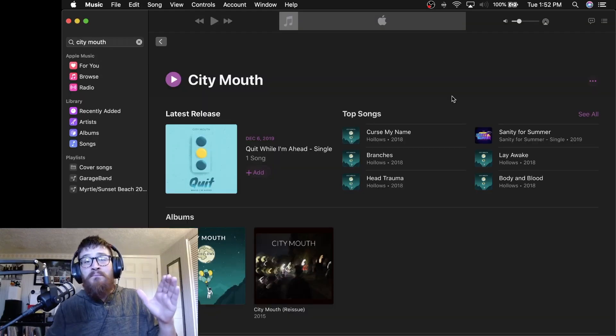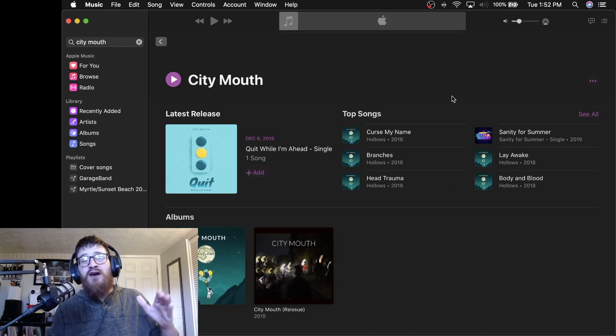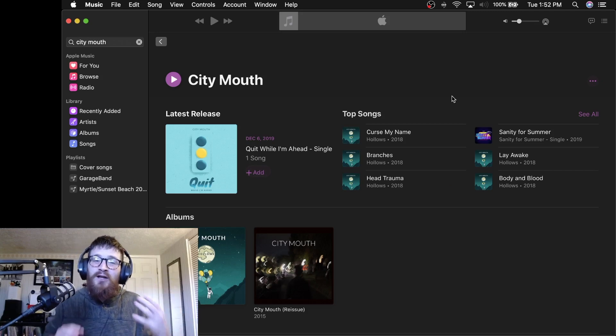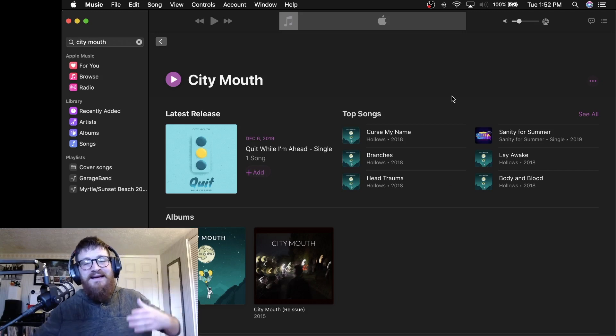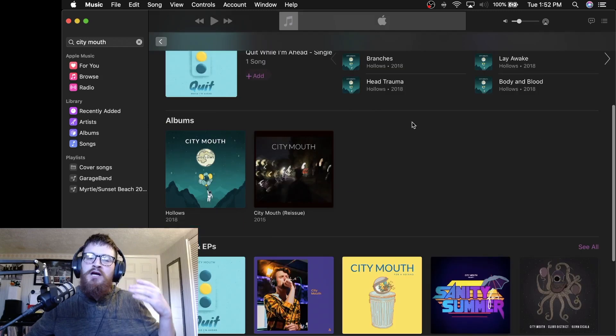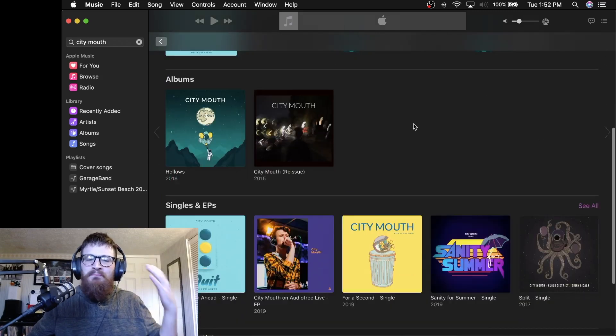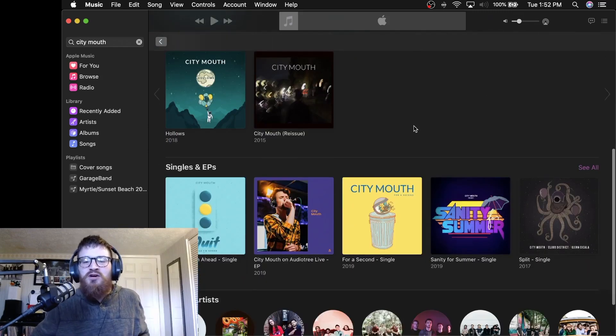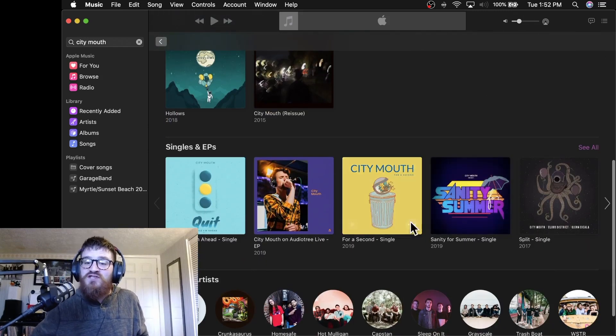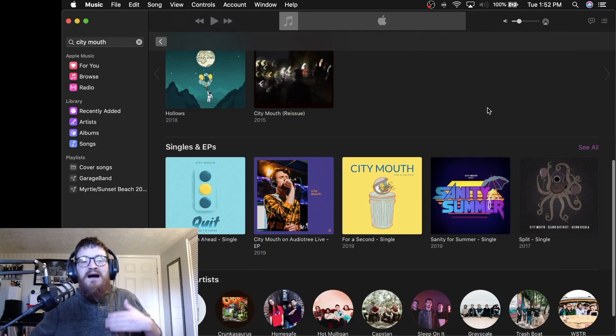What better band to start off with than City Mouth. I love this band. Everything they do I want to support. They dropped a bunch of singles here in 2019. Sanity for Summer was one of my favorites.